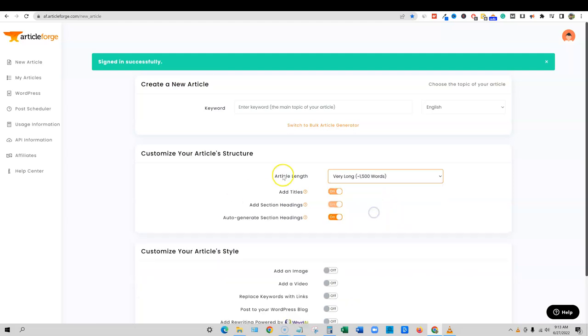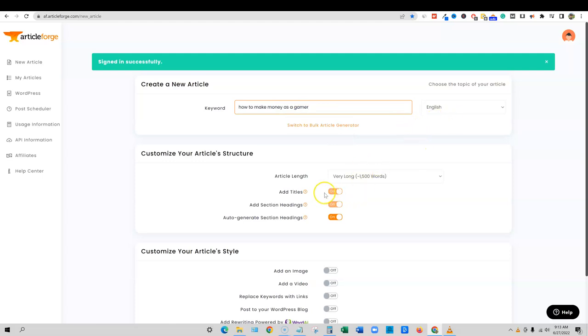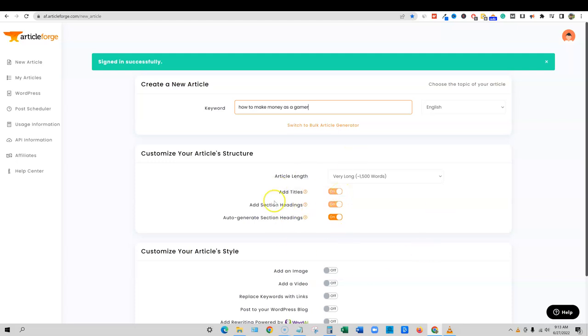And we're actually going to go with that on this one. I'm going to put in the topic right here and let it go to town and see what it can do for us. It's going to take care of the titles. So you're going to get more customization in here and they have post schedule WordPress. You can connect your WordPress with article forge and have it automatically.